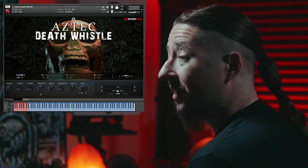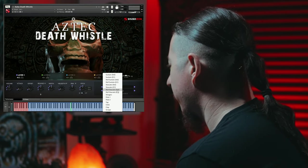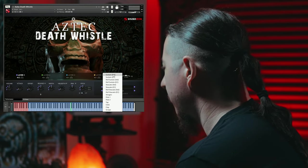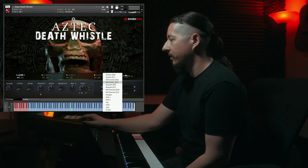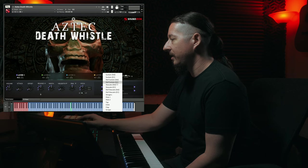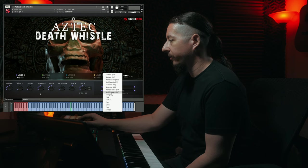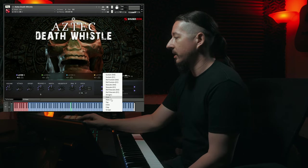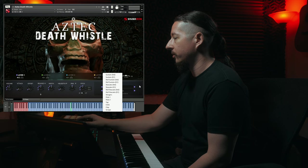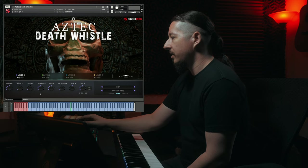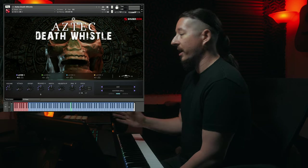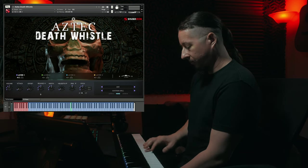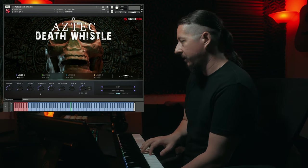To access the different articulations, just click this dropdown below that and you'll see the different sustains. You have velocity and MIDI CC, so you have a couple of different options for that, as well as some stingers and then some of the different percussions. Let's just have a listen to the dry sustain — this is the velocity layered one.